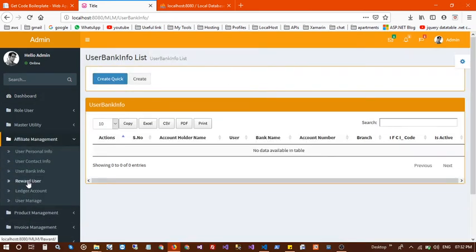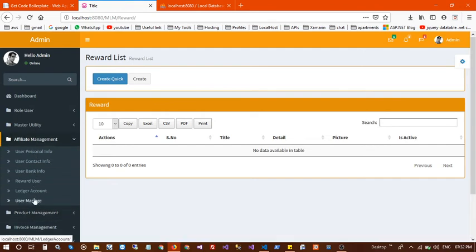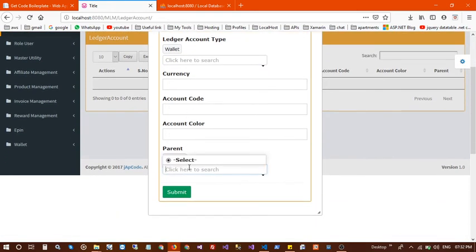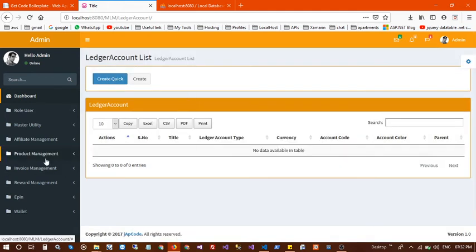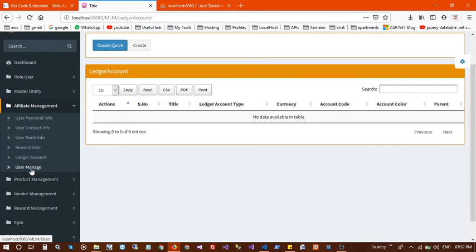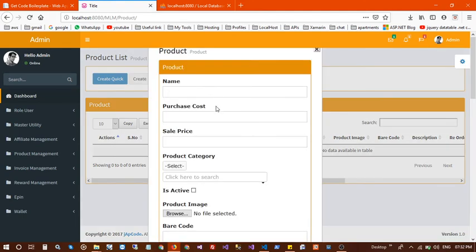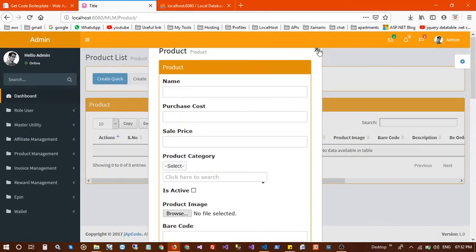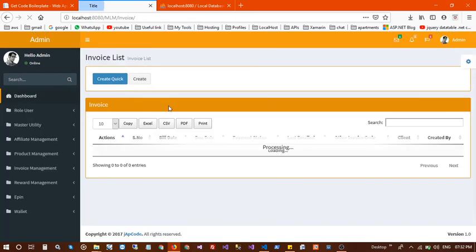Next is user reward, where you enter reward details for a user. Next is the ledger account — you can create a ledger account by selecting account type, account code, account color, and parent account if applicable. Next, under product management, you can add any product along with a product picture.